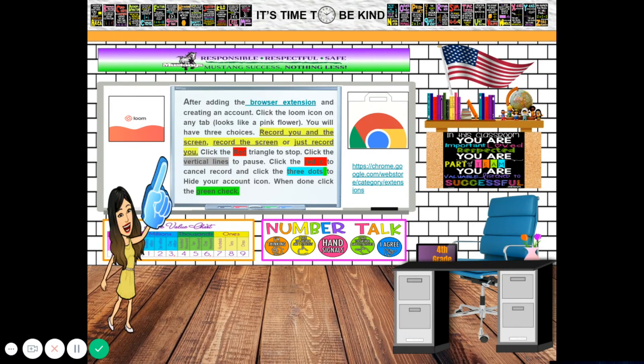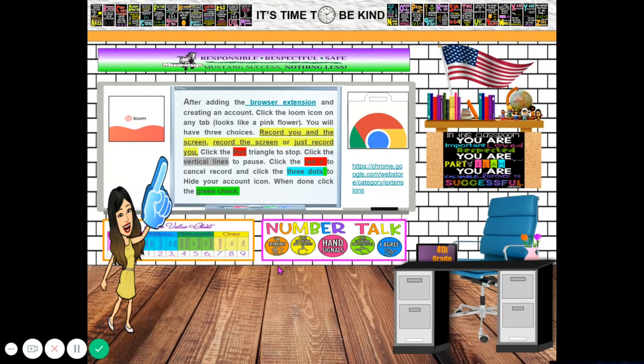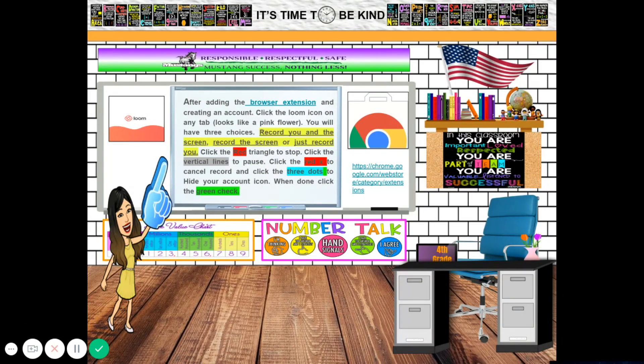To record a Loom video, after adding the browser extension and creating an account, click the Loom icon on any tab. It looks like a pink flower. You will have three choices: first, record you and the screen; second, record a screen of your laptop or computer; and third, just record you, meaning just your cam.